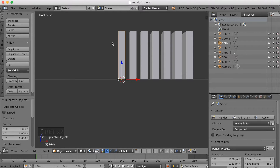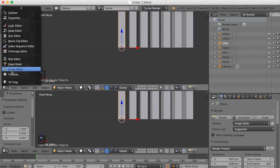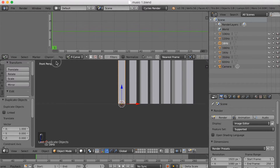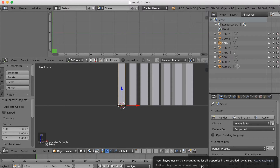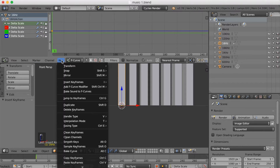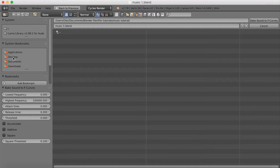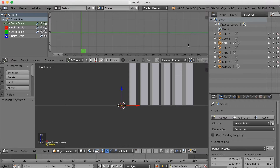Now I'm going to open a new window to start importing the song. Go into the Graph Editor, click Key, then go into Delta Scale and disable the X and Y axis, then go into Bake Sound to F-Curves. Add the song you want, and set the frequency to 16 — that's the lowest frequency, so we have different frequencies on each bar that we're going to animate.